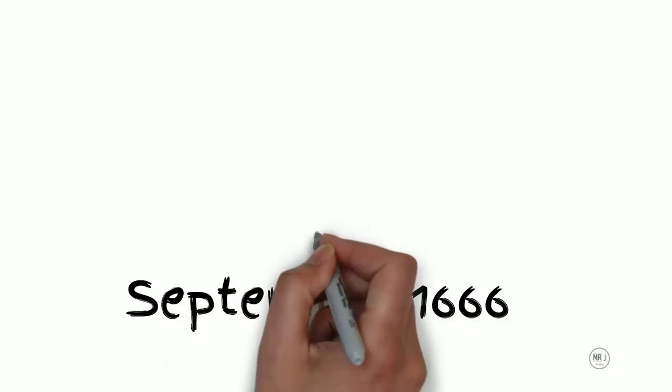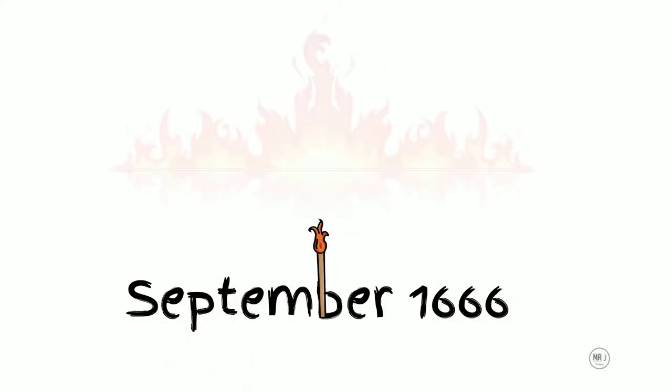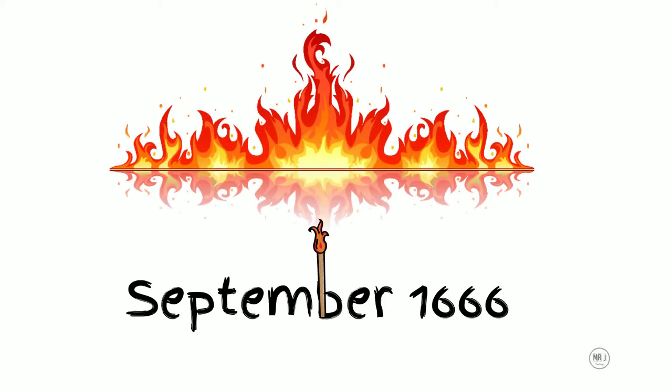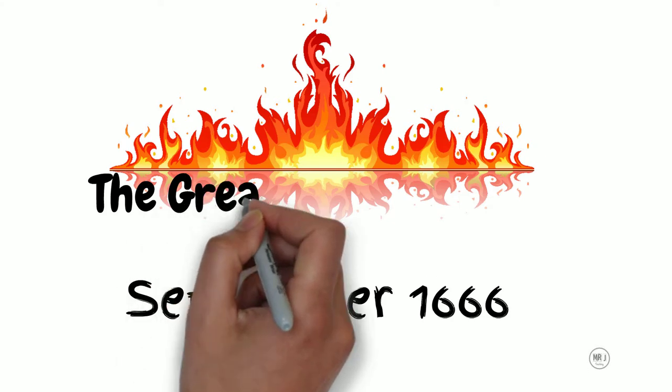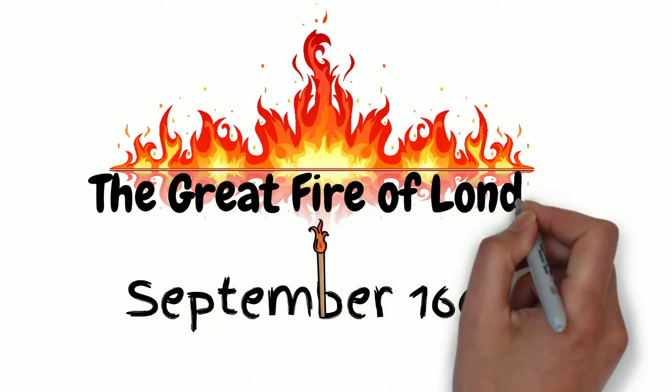On Sunday the 2nd of September in the year 1666, a small fire started and quickly spread. This fire became known as the Great Fire of London.